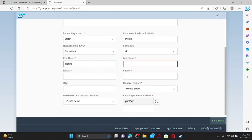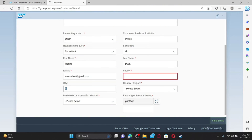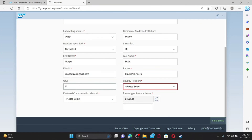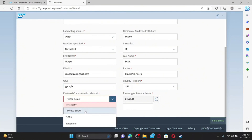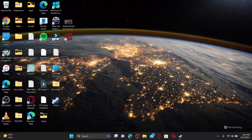Enter your company or academic institution's name, select your relationship to SAP, select your salutation, and enter your first and last name. In the email text box, type in your valid email address associated with the account and your registered phone number. Enter your city, select your preferred communication method, and enter the captcha code shown. After you are done, click on the Send Email button at the bottom right.